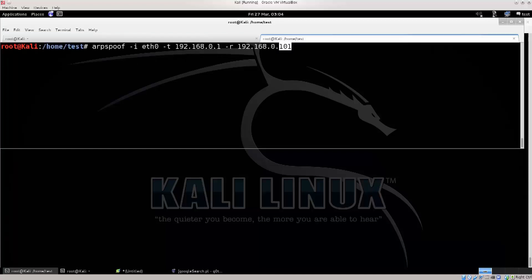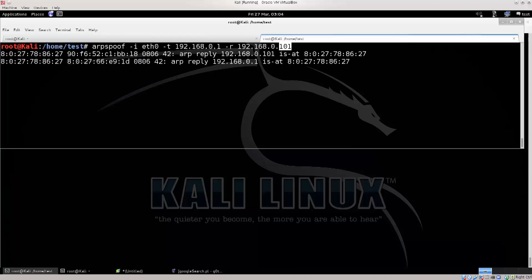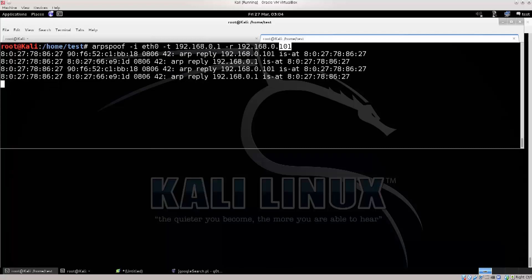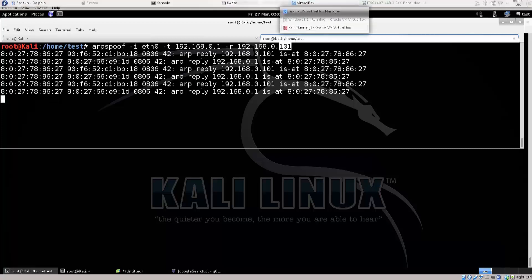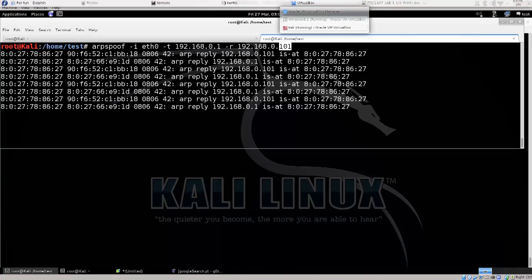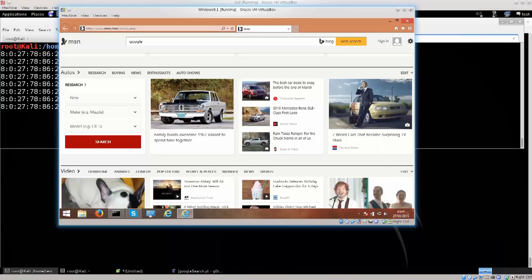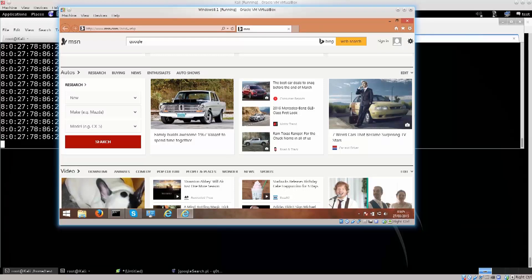Go ahead and press enter here, press enter here — the ARP spoofing process is alive and rolling. I'm using a Windows 8.1 machine as the victim. You could be using something else, that's completely irrelevant. Plenty of operating systems out there.